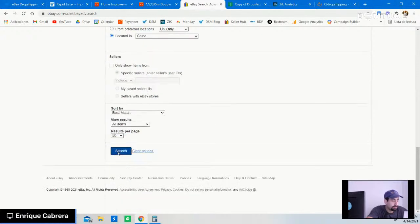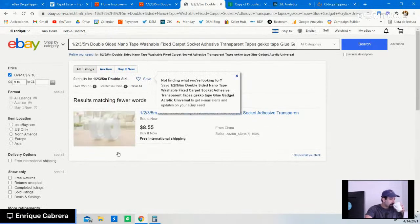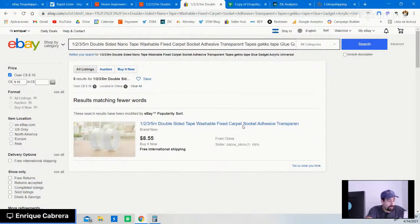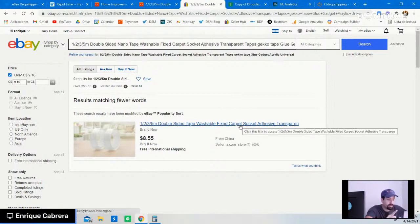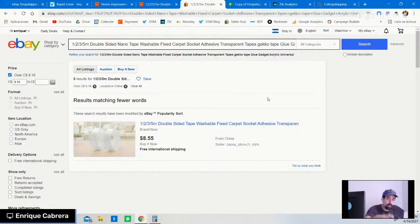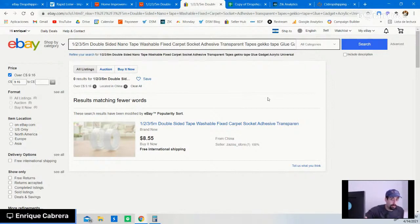Scroll down and hit the search button. As you can see, we only have one result. I may or may not find profitable products through this part — I'll share links to any products I find. It takes some time when you're dropshipping; you ideally want to take a full day for thorough product research. This is only me showing you the process — I just want to show you how I do it.